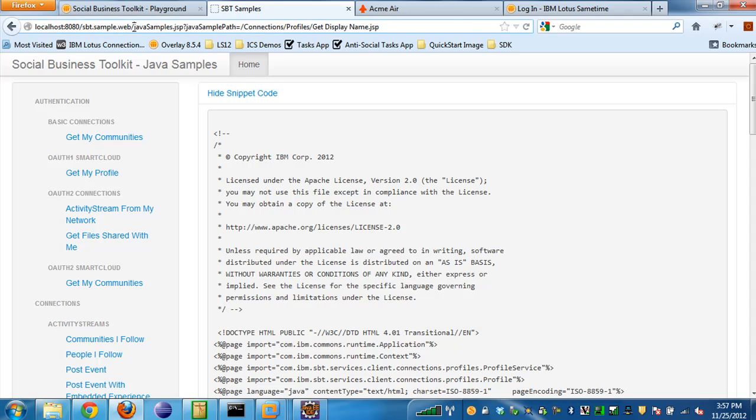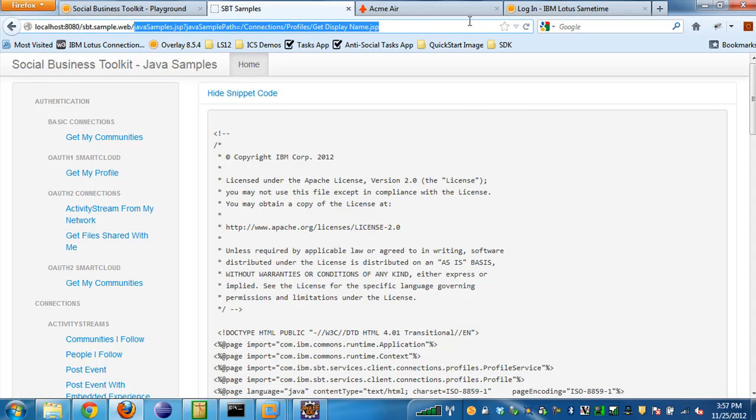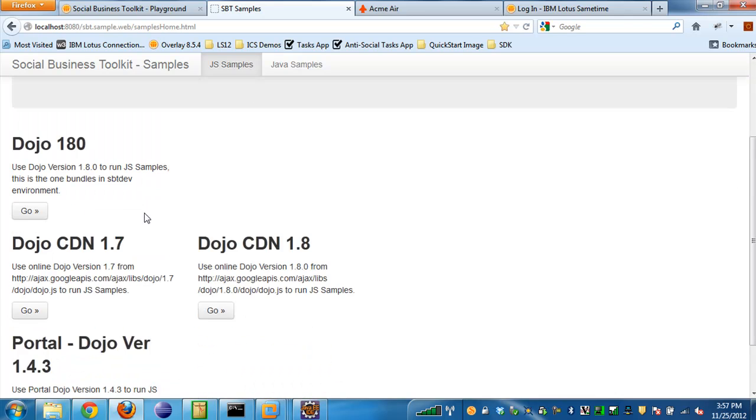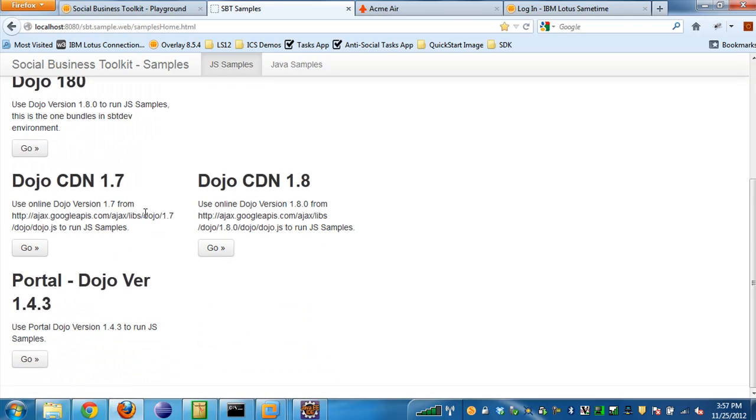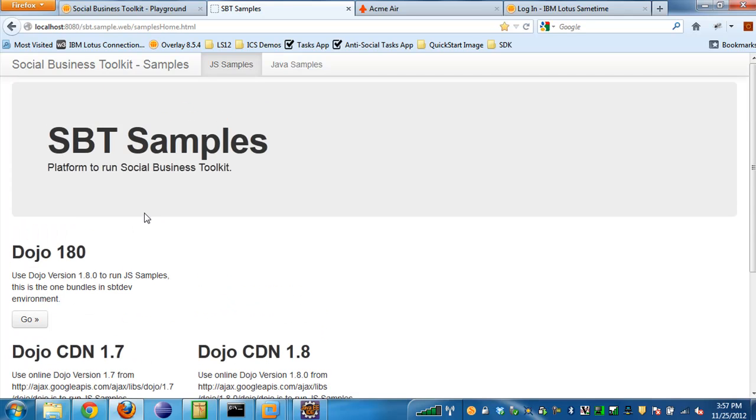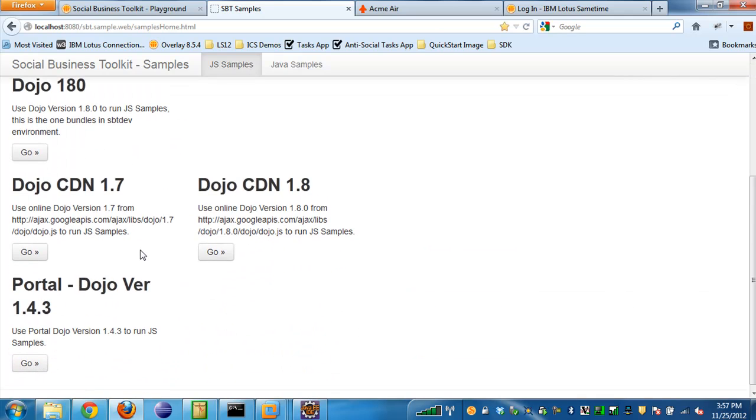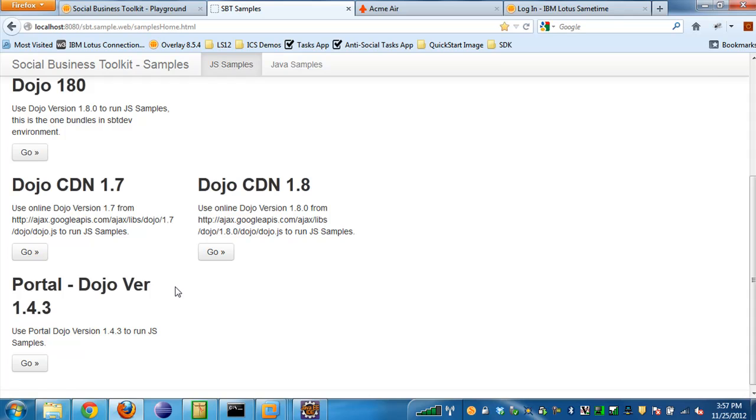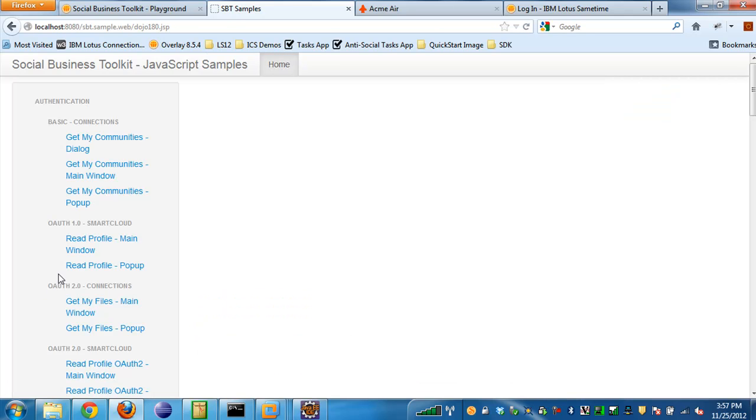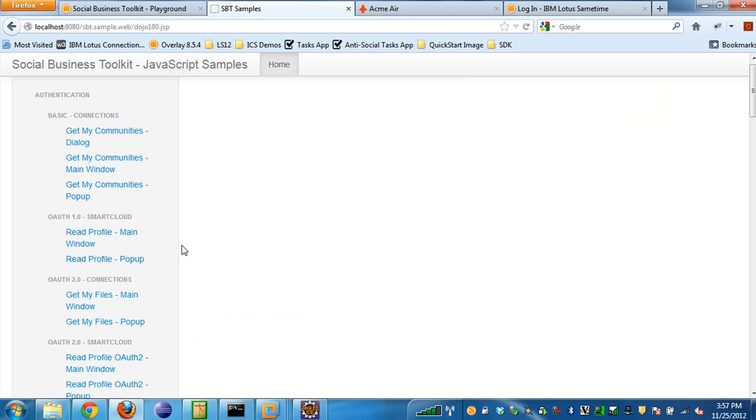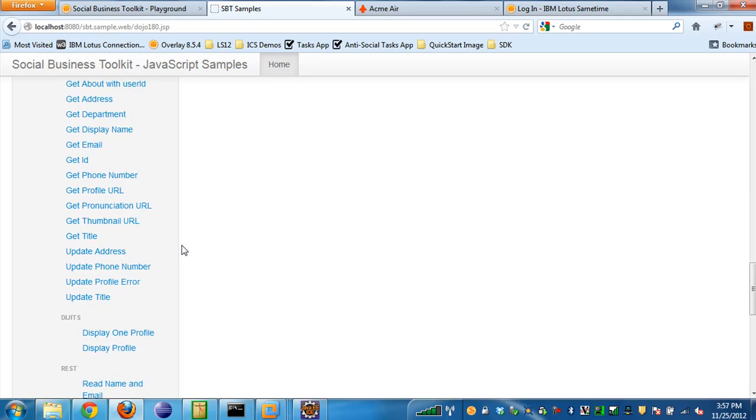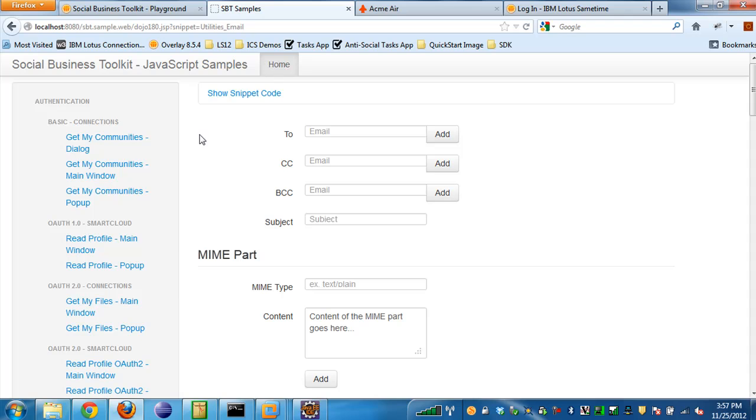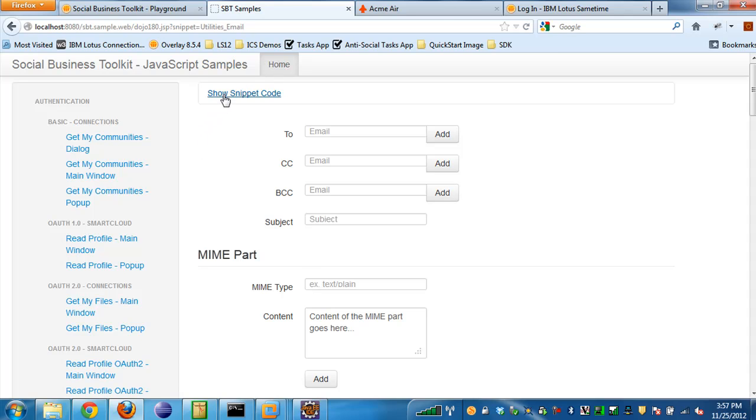I can do the same thing. I can see the same type of samples if I go to the JavaScript samples page. I also get to choose which version of Dojo I want to use with the Toolkit. We'll be supporting various versions of Dojo and future versions of other JavaScript libraries like jQuery as well for use alongside the Toolkit. For the sake of demo, I'll just choose the 1.8 version. If I scroll down to the email utility class as part of the Toolkit, I can see the snippet of code here. I just can't edit it, but I can still take the snippet of code and use it in my application.